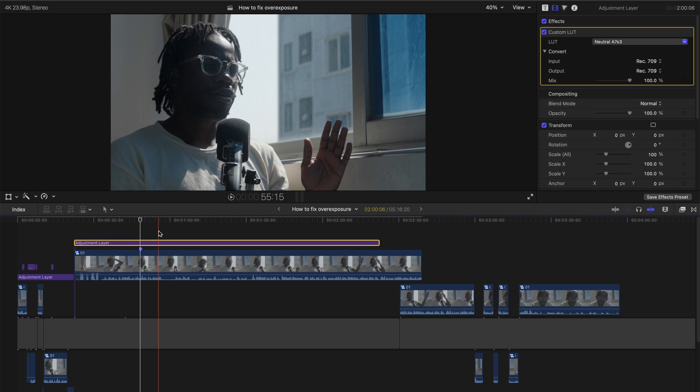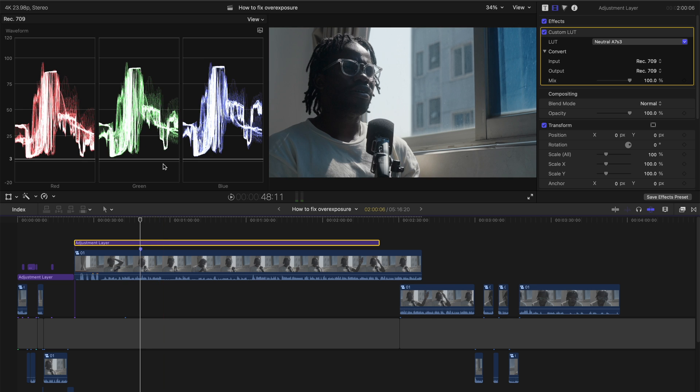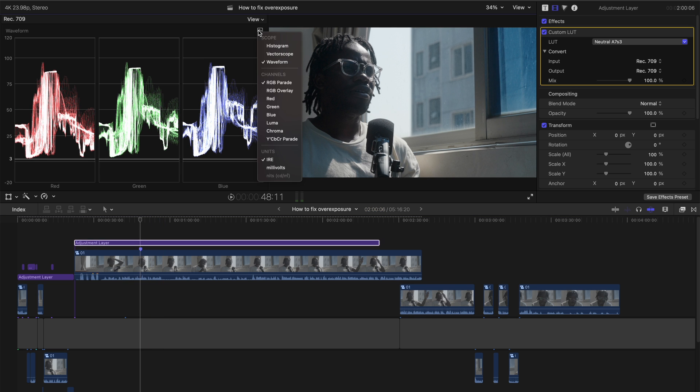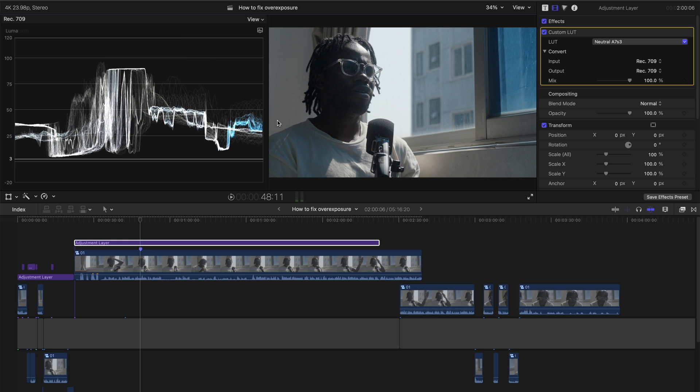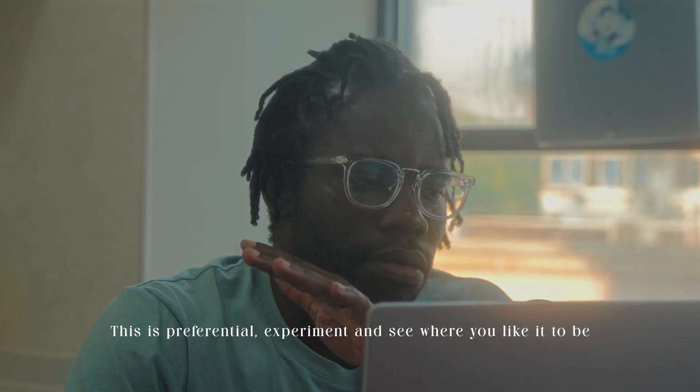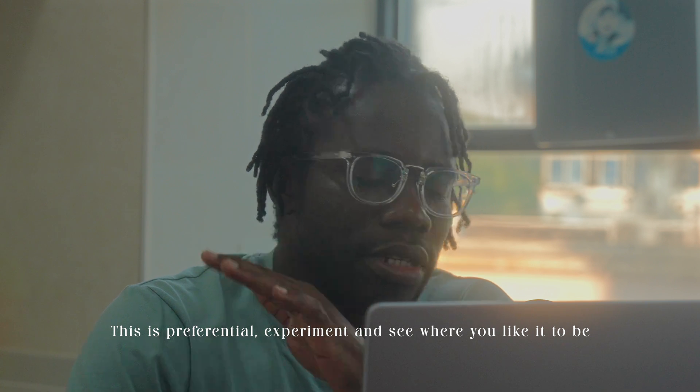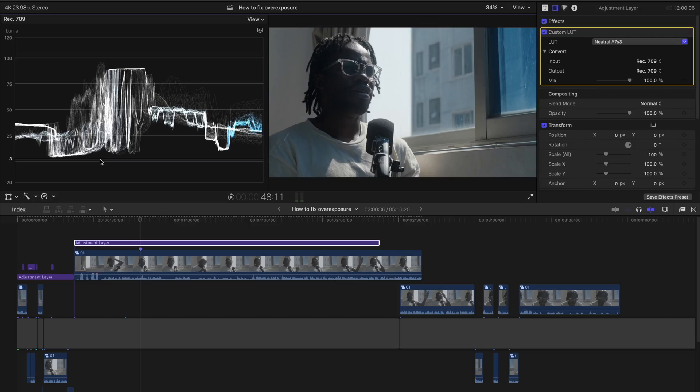And then the next thing that I will do is just bring up my scopes. I want to see exactly what is going on. Usually I would use the luma. Now for me, I personally like to leave my shadows at three. I don't like it when my shadows go to zero itself. So I like three as my base point. And I usually just set that line there so that it guides my process.